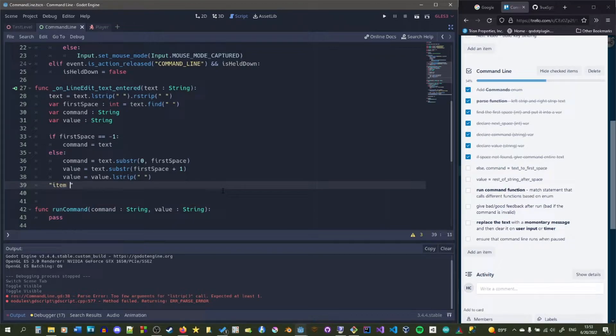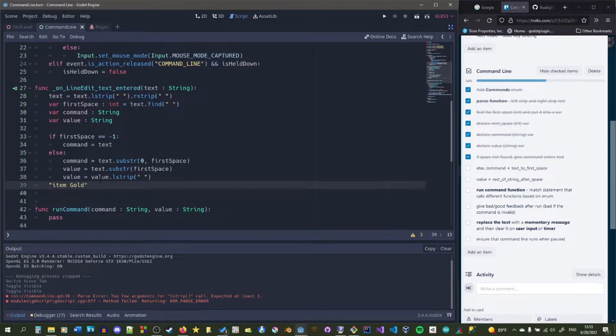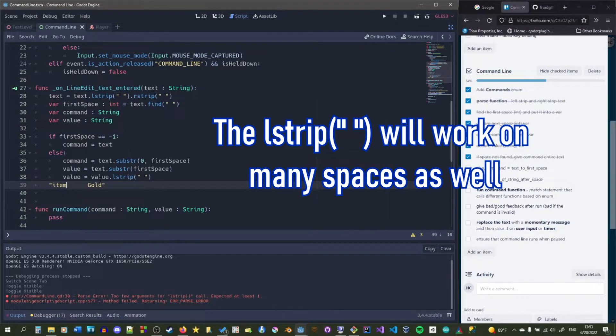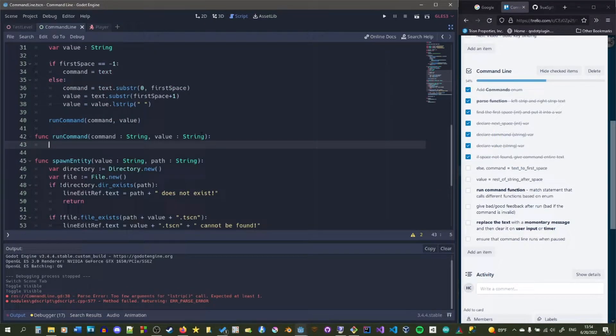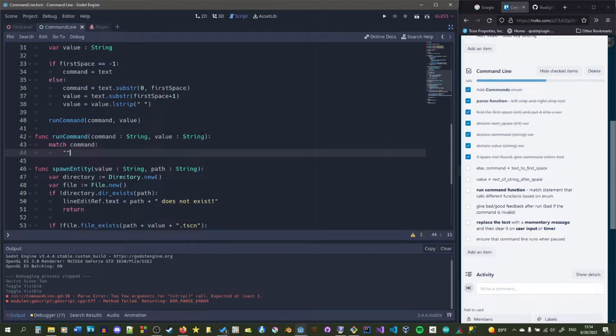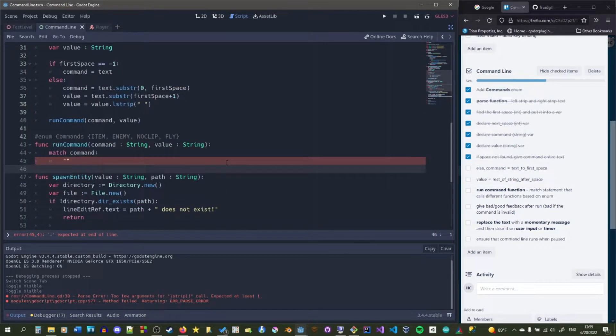So by this point we'd have a string like item gold and then we want to get from the I to the space and then give that to command and then get from the space to the end and then give that to value. So we're separating the two values or the two parts of the string into two different strings and then passing it in to run command afterwards.